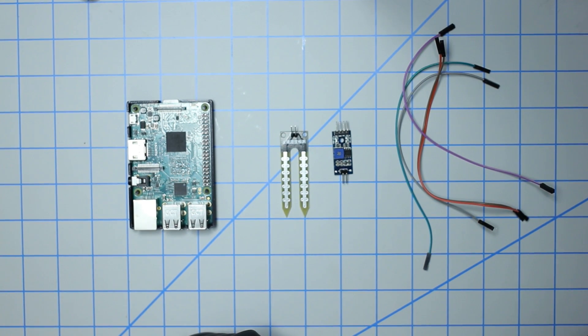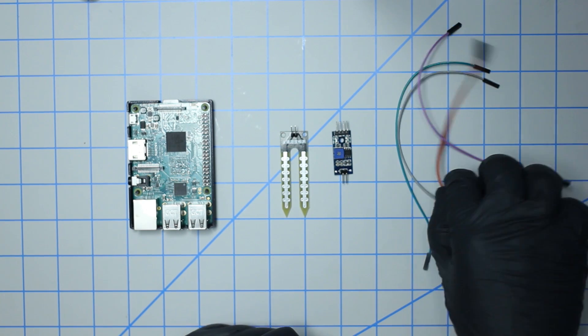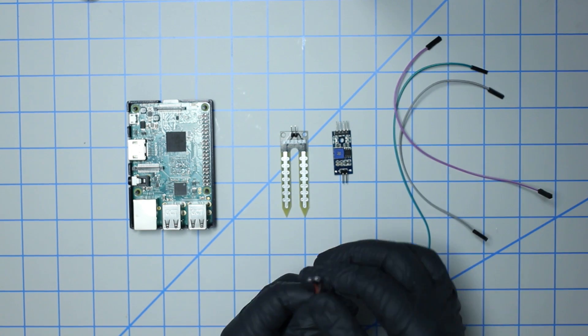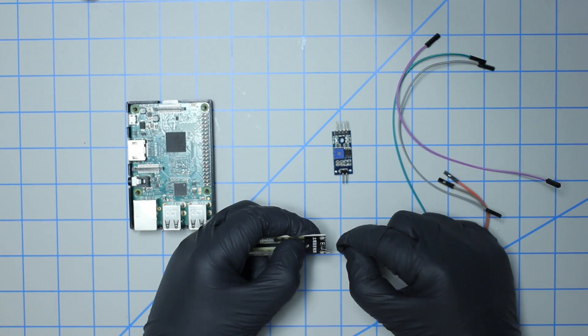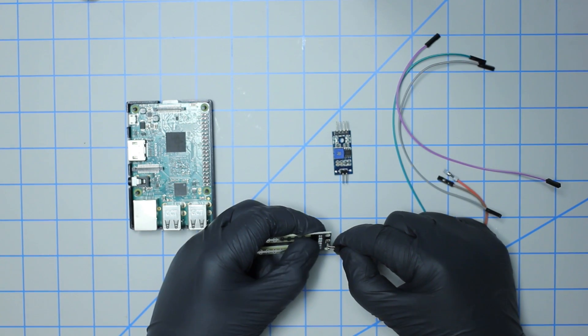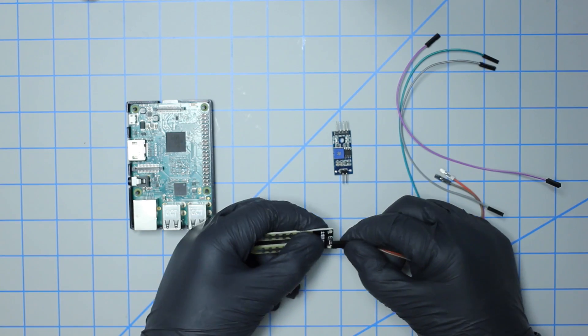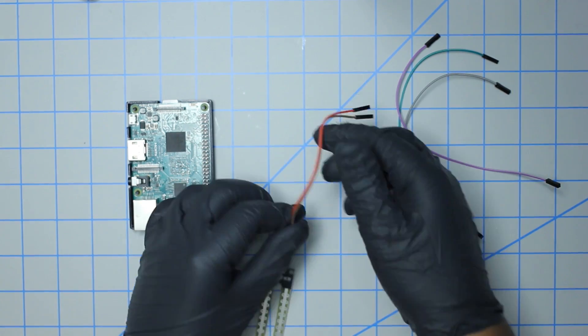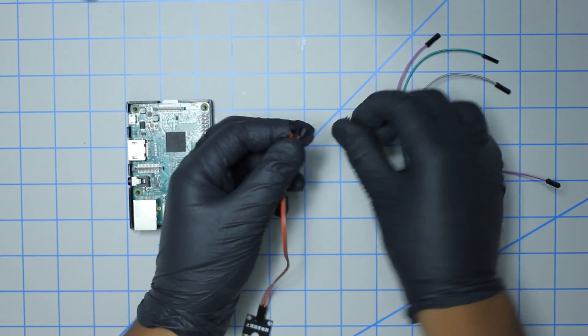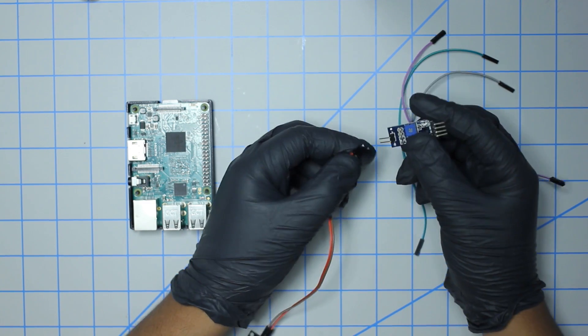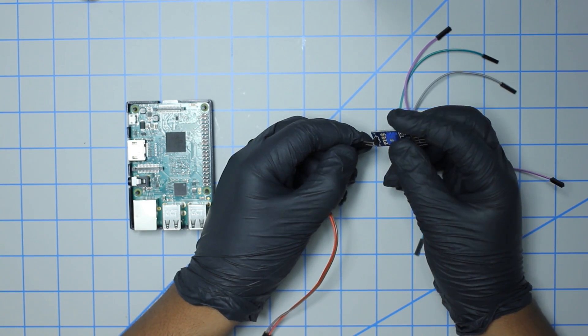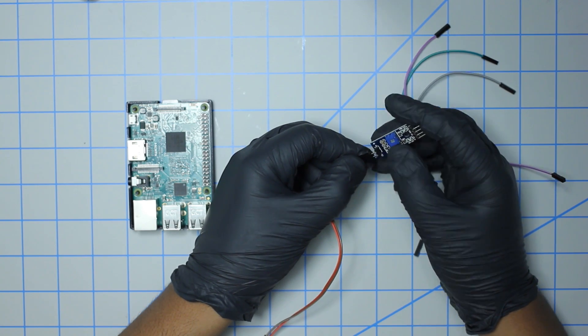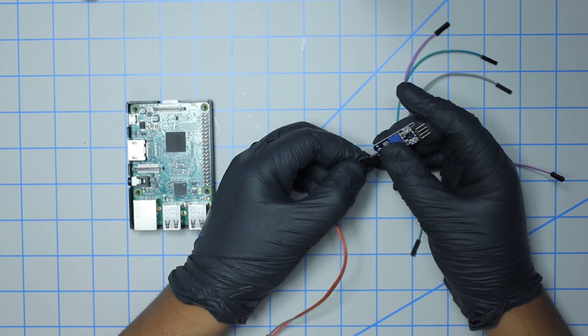So with all that said and done, let's go ahead and wire this bad boy up. I'm going to take the supplied jumper cables and plug them to the sensor probe here. The polarity doesn't matter on this end, so it doesn't really matter which sides you plug in. Same thing with the analog to digital breakout - just make sure you're plugging them into these two pins right here.